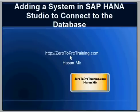Hello, in this session we will talk about adding a system in SAP HANA Studio to connect to the database. This is Hassan Mir from ZeroToProTraining.com.